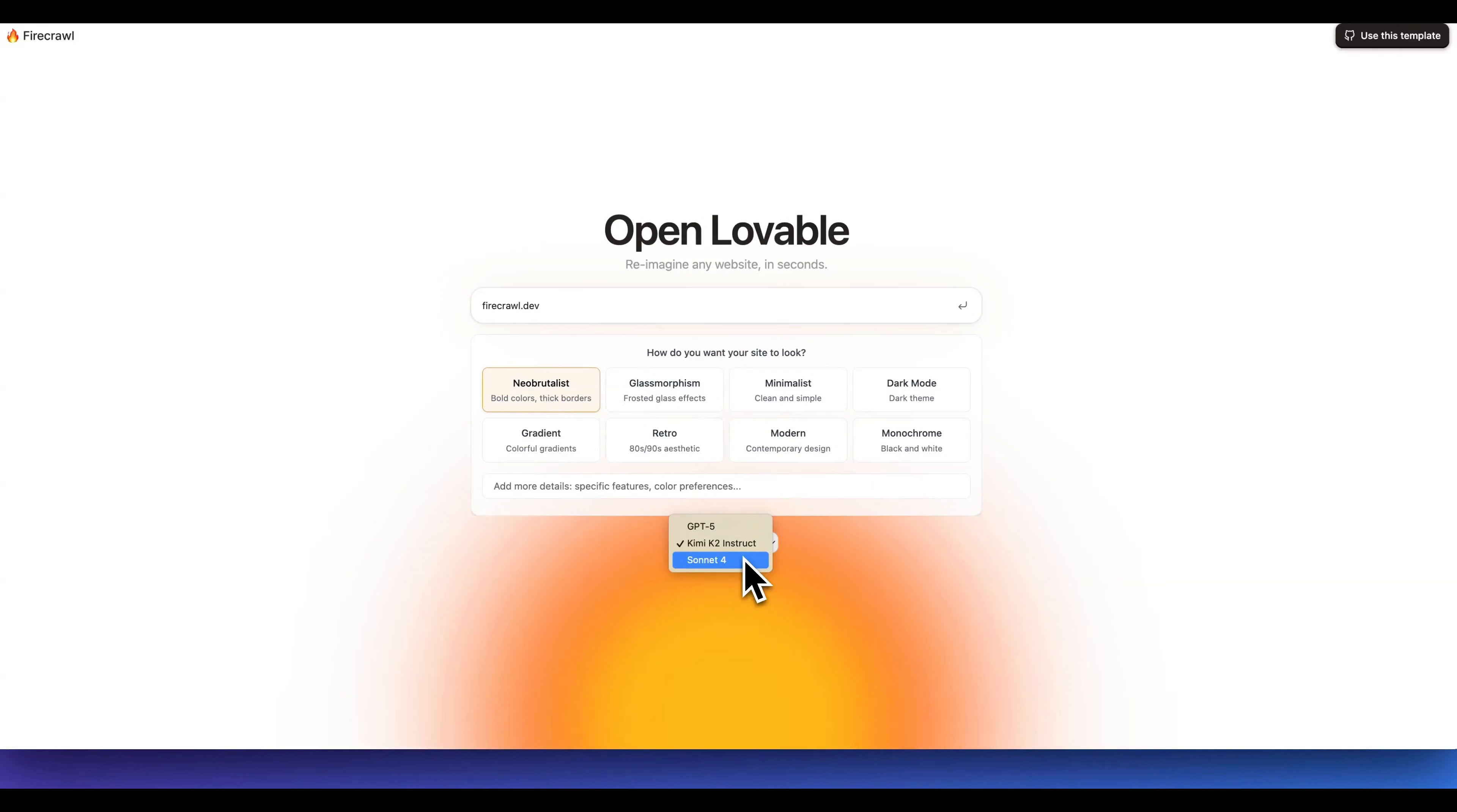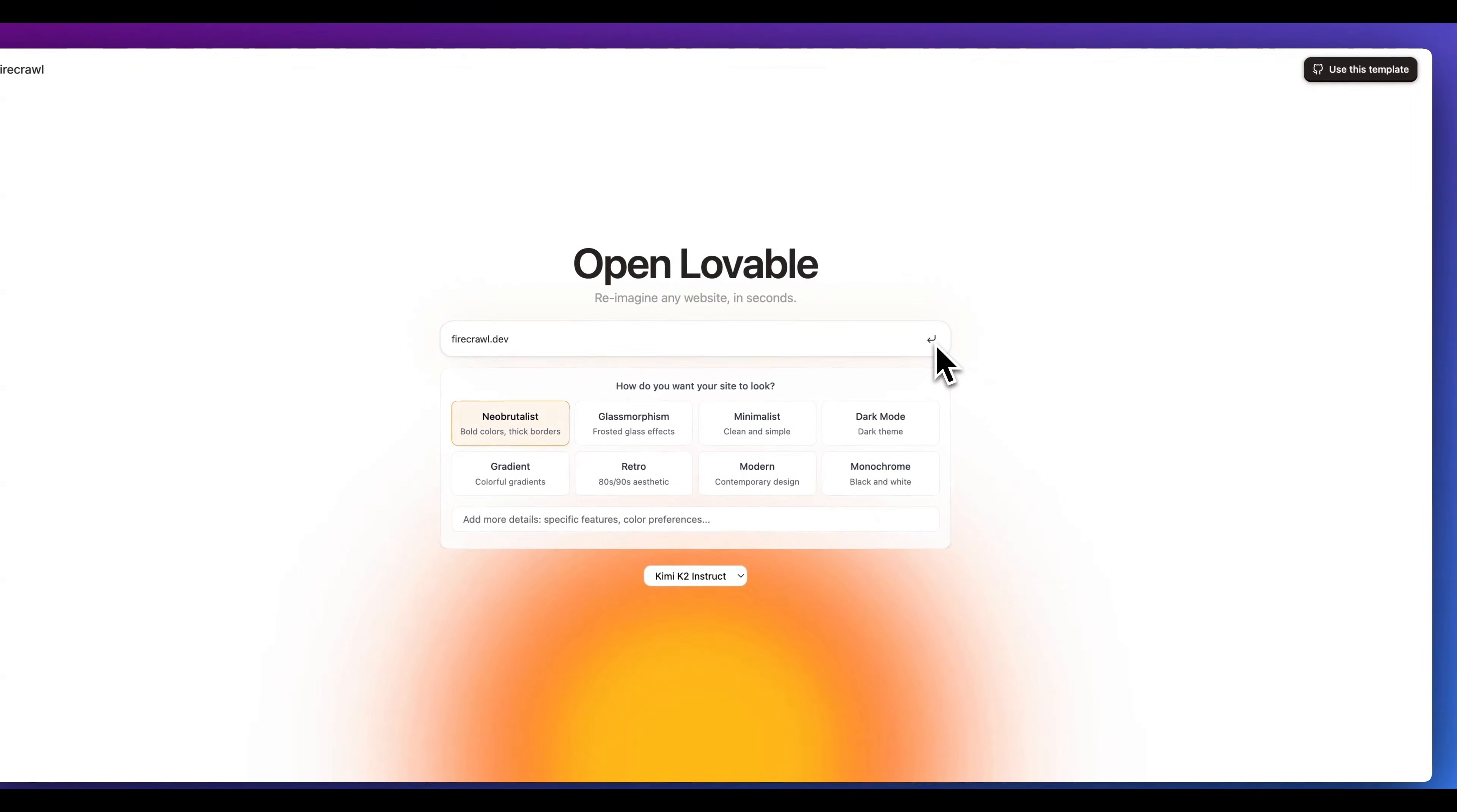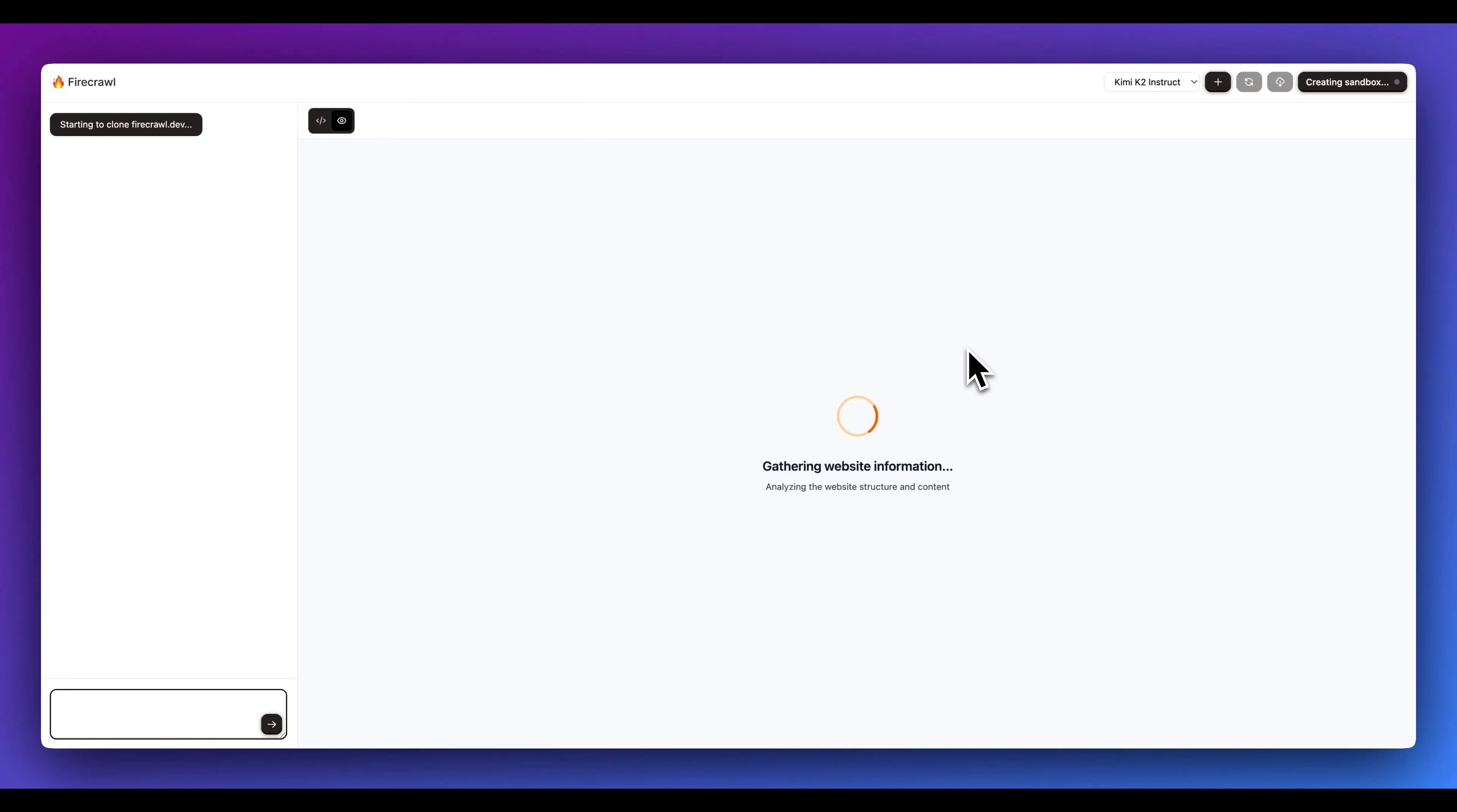You can use basically any model that you want. Some definitely perform much better than others. My preference has been Kimi K2 ever since I started to build this, and what it will do is build an application based on the context of your website.